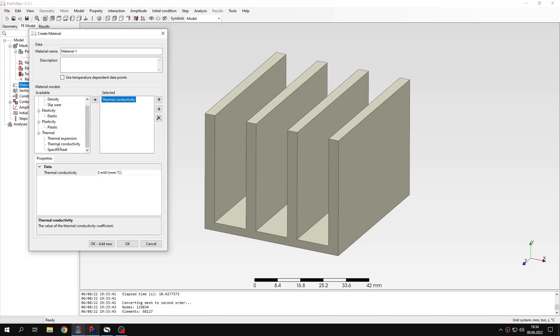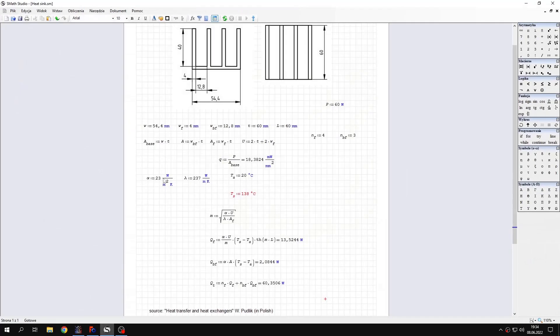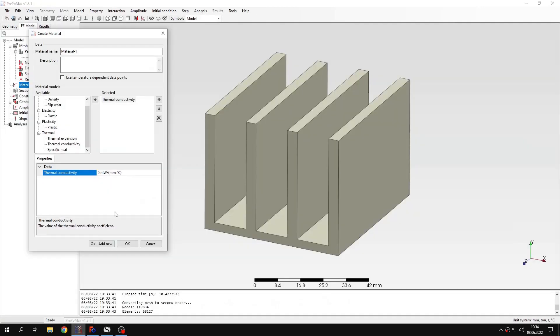But for now let's just define the thermal conductivity which is needed for steady-state heat transfer analysis, and the value is defined in my spreadsheet so you can see all the inputs and outputs here. So the value of thermal conductivity is this one. So let's specify this in PrepoMix.